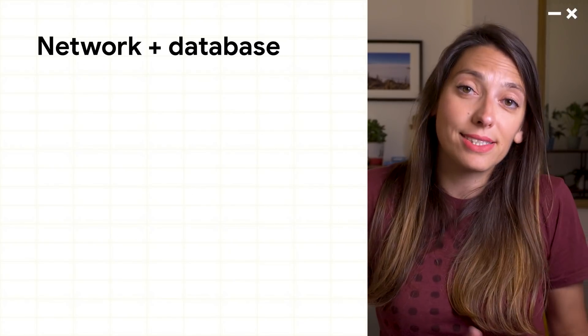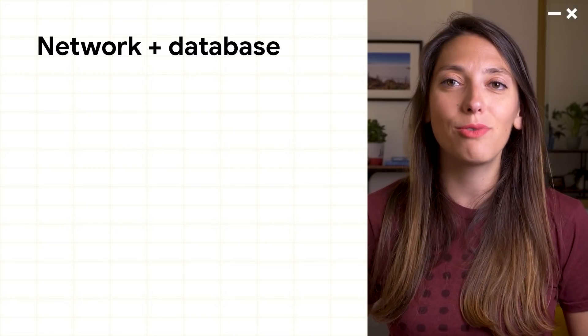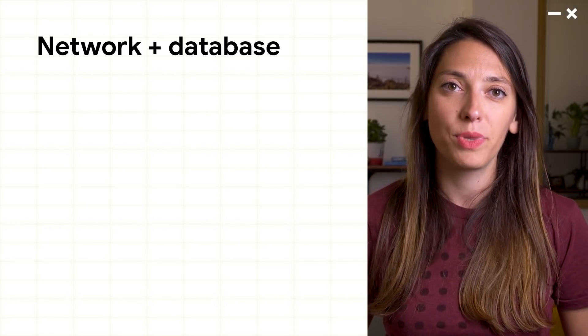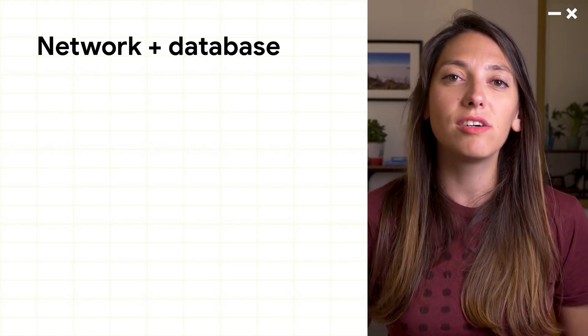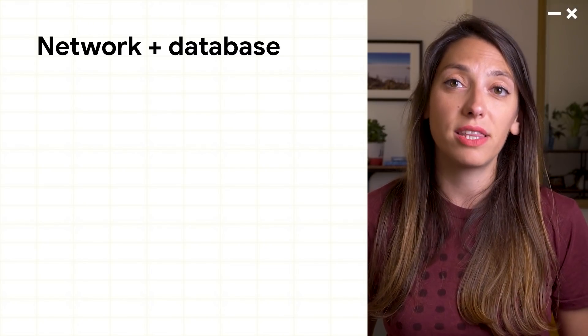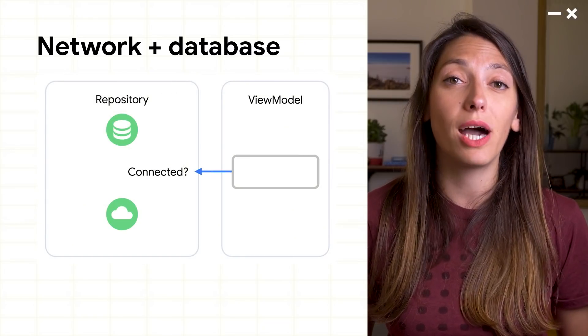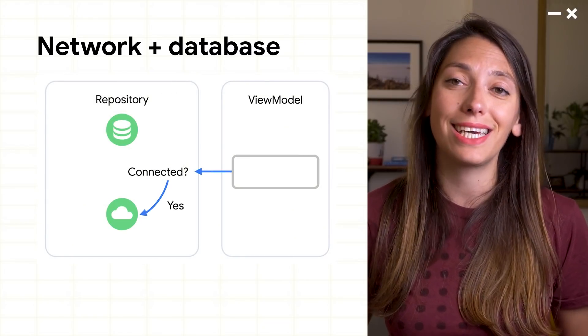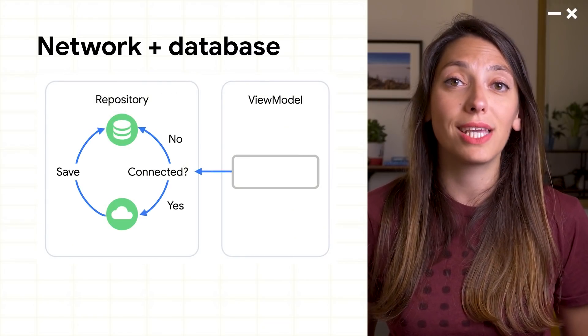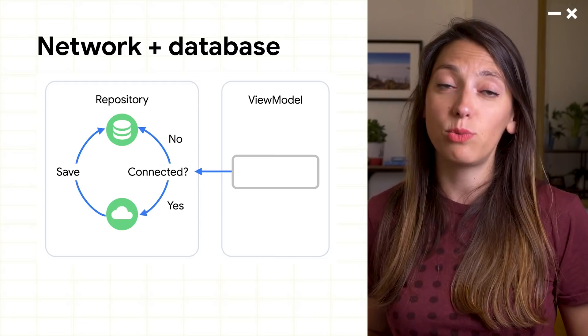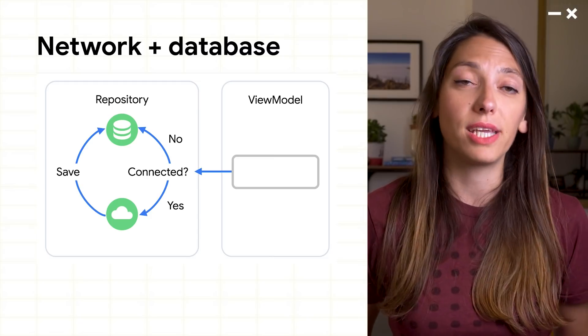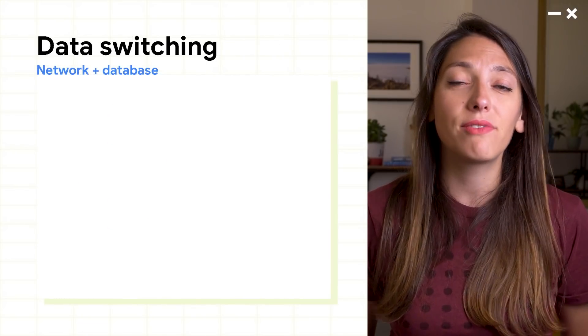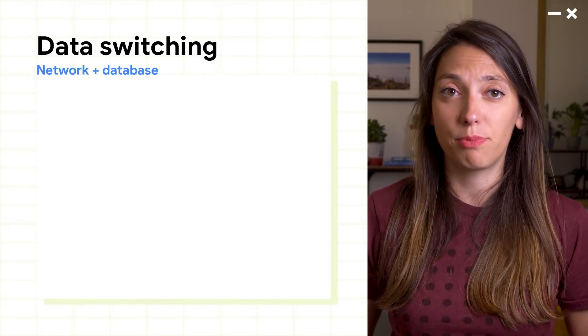Implementing this by yourself without paging is not easy. We often saw this kind of architecture where a repository would rely on a network connected state to decide whether to get the data from the network or from the database.